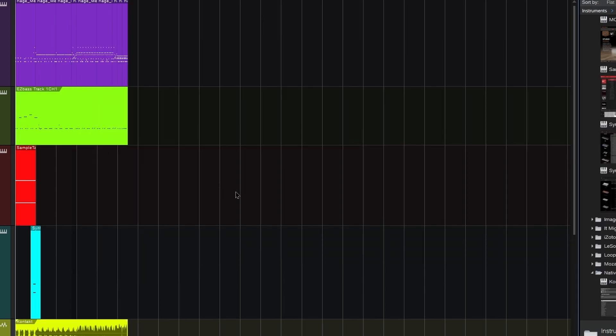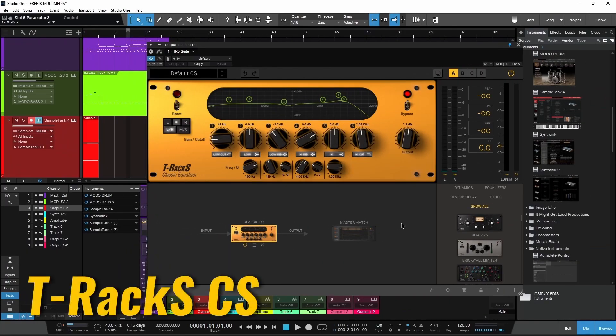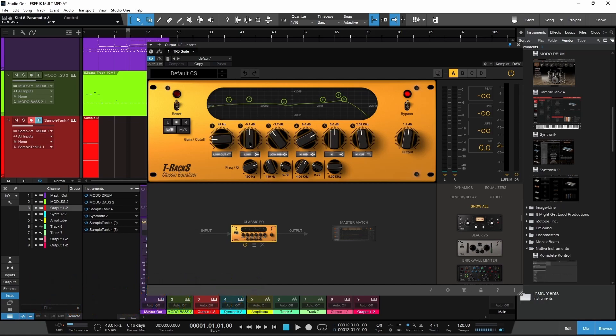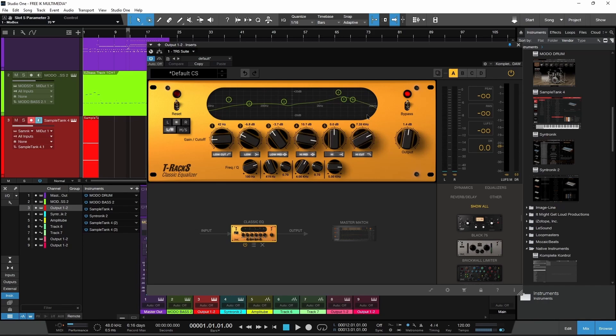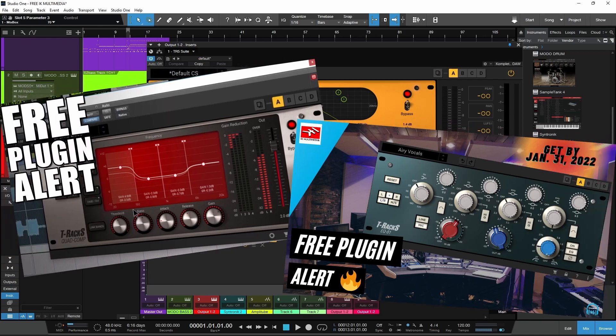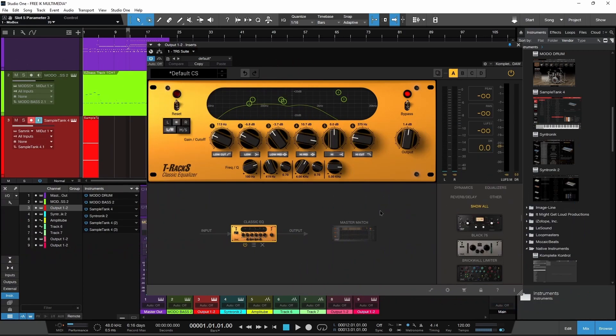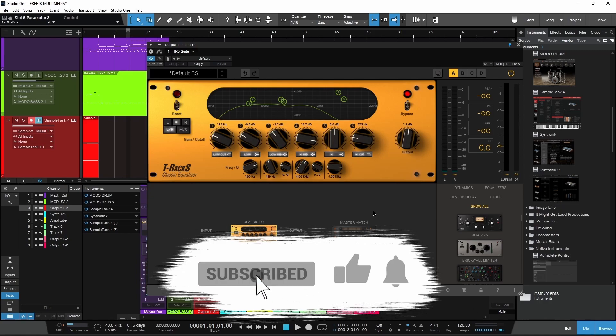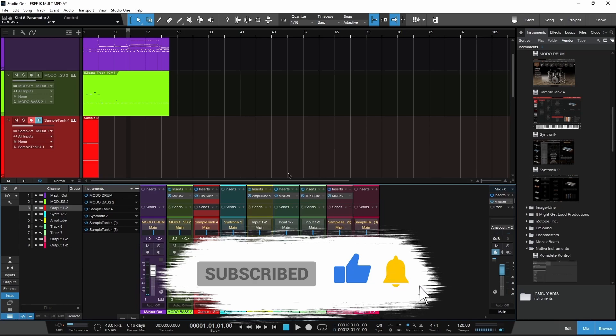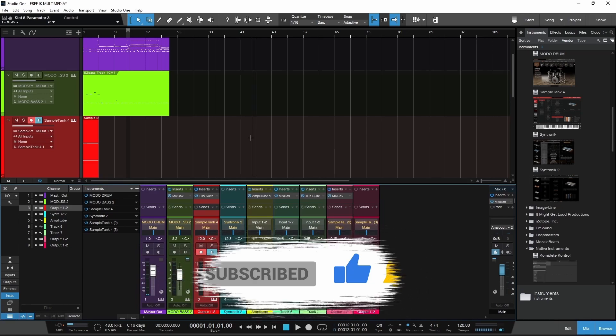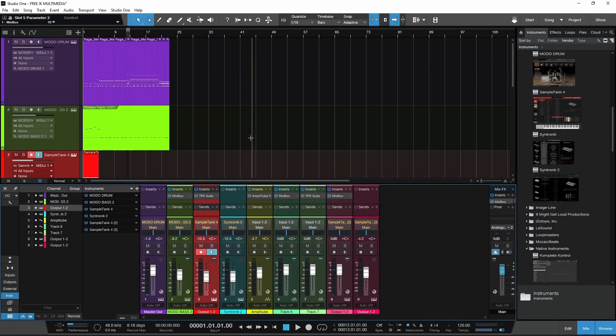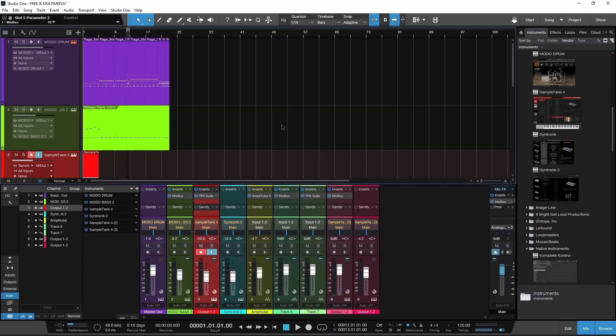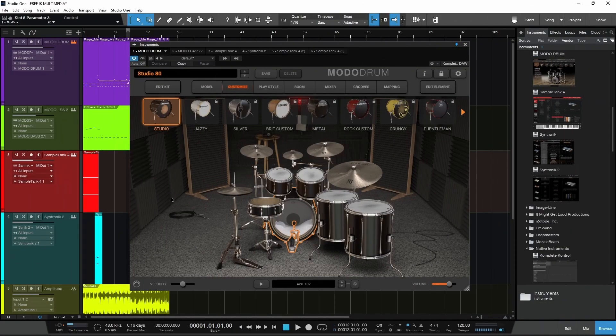Next up is T-Racks custom shop. You're only getting two different processors - the classic EQ and a metering suite, at least part of the metering suite. You don't get a lot for free here, but throughout the year IK Multimedia always gives away several processors. Get this, get familiar with how to use it, and subscribe to this channel because anytime something is free we mention it here.